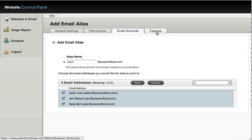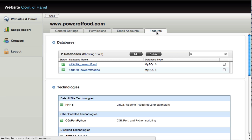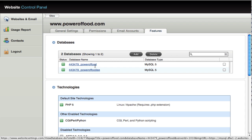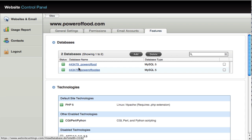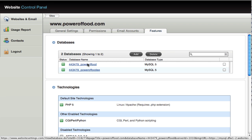So the final tab you have across the top here is called features. Go ahead and click on that tab. You'll notice this is where you have control and access to your databases. So if you want to add a new database, you can do that here. If you want to get access, existing databases, you can do that here. So you can click on a database.